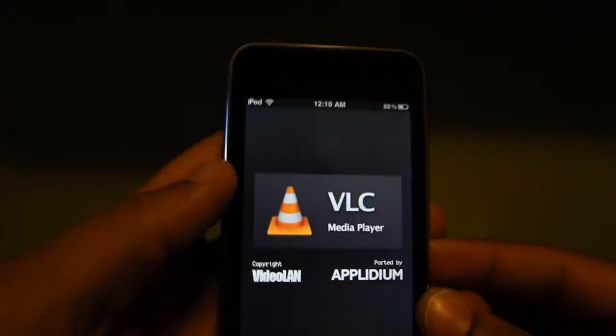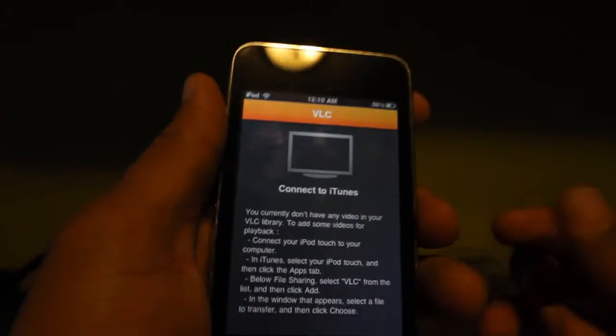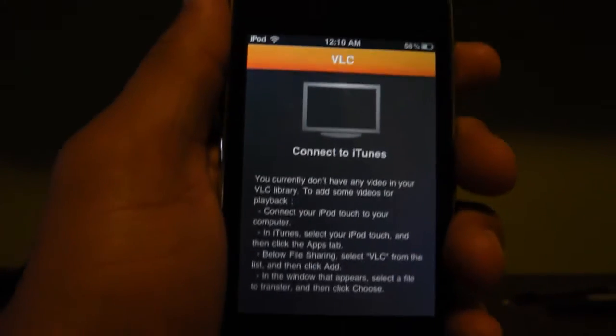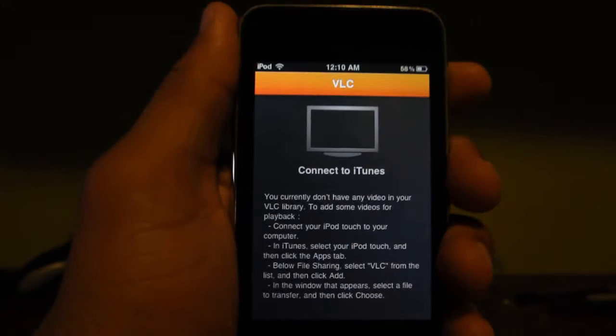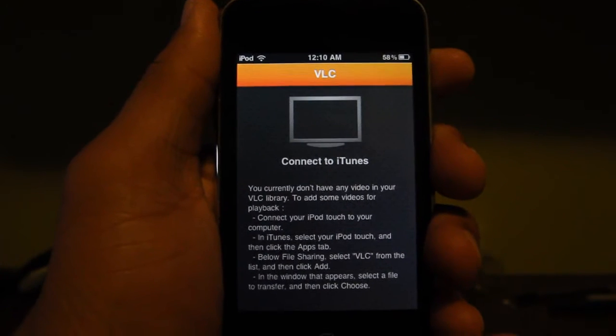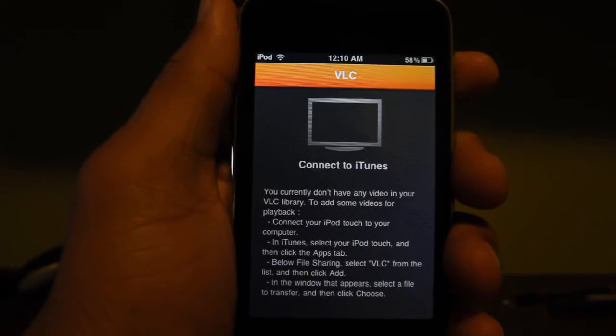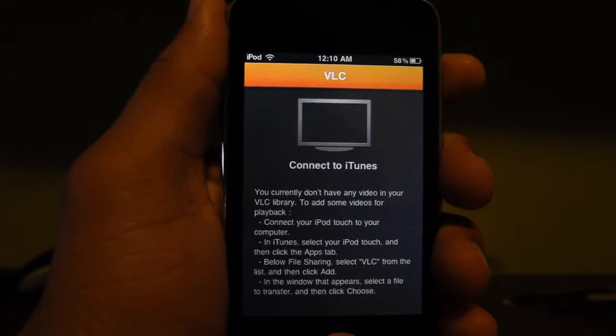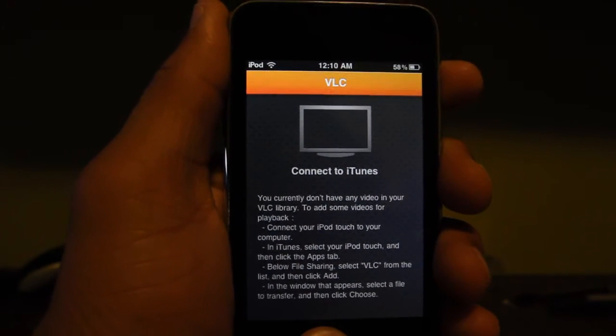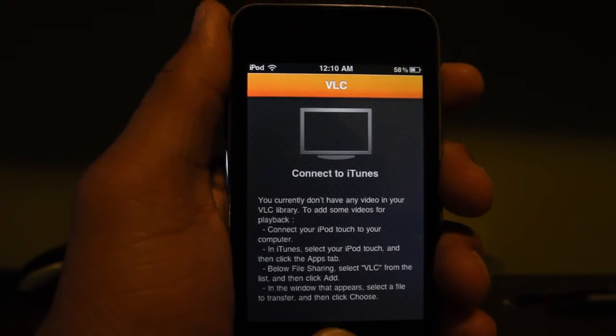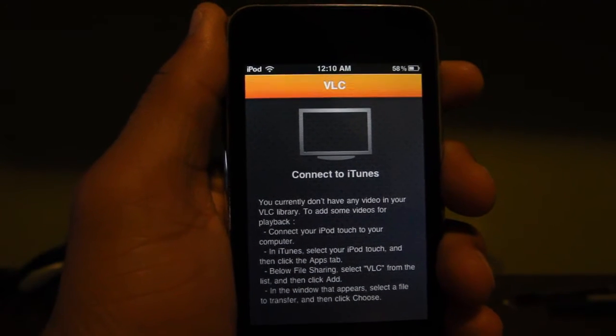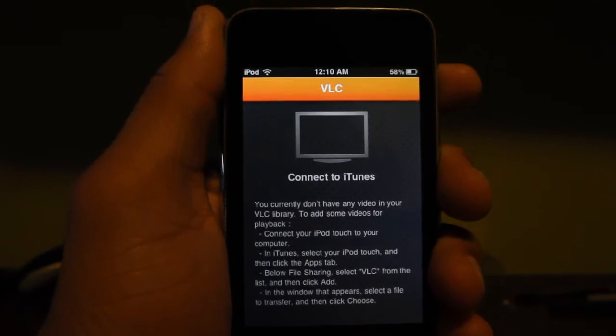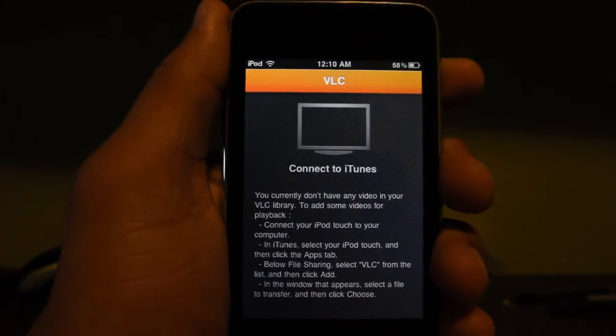Let's go ahead and open up VLC Media Player. It's going to ask you to connect to iTunes to load the video to your iPod, and you can watch any video in any file format.